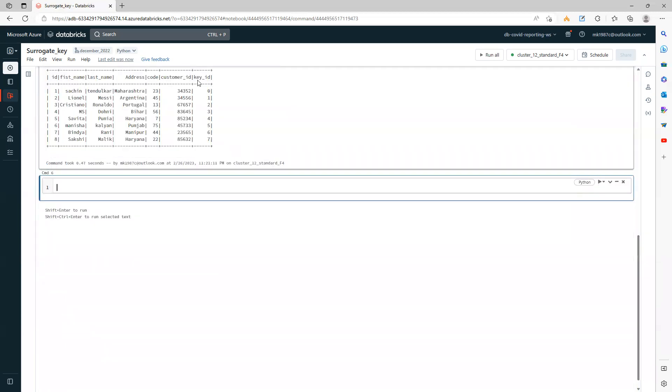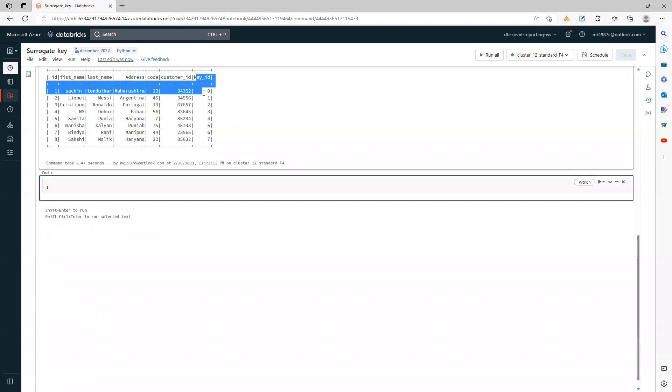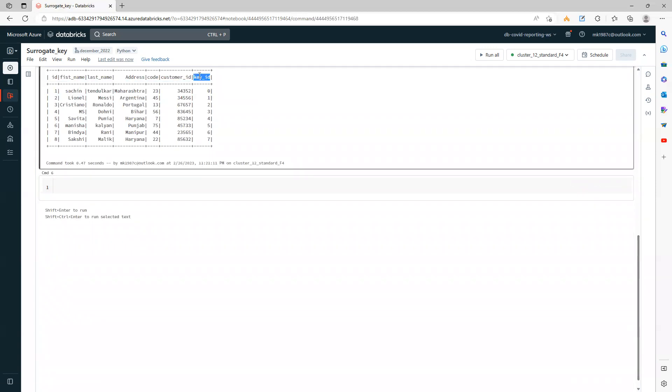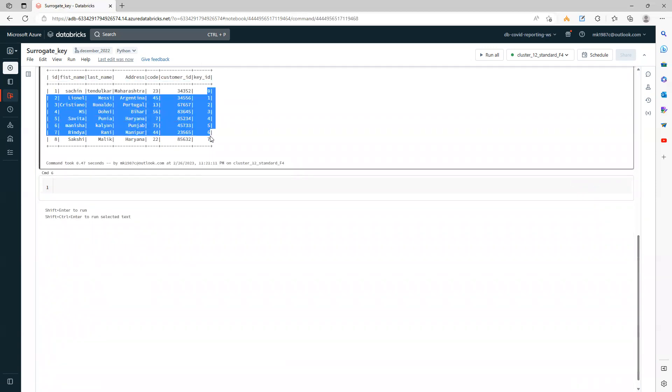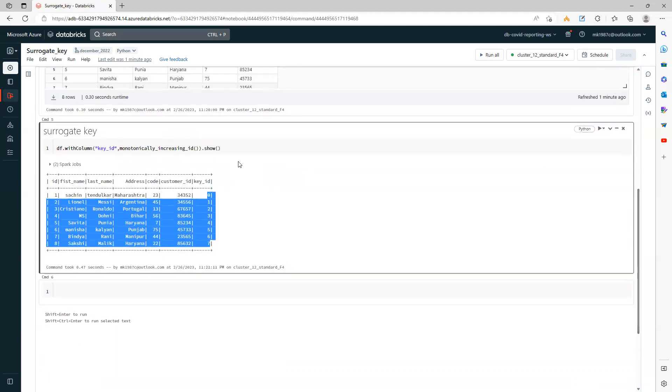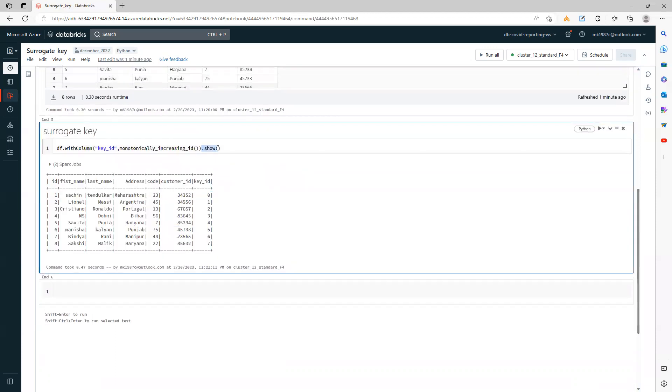And there you go. If you see here, the ID is added, so your surrogate key is already added. I'm using show directly here; if you want, you can store it in a dataframe and use it further. It's up to you.